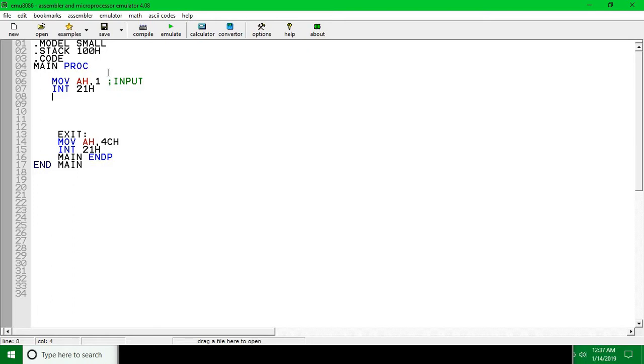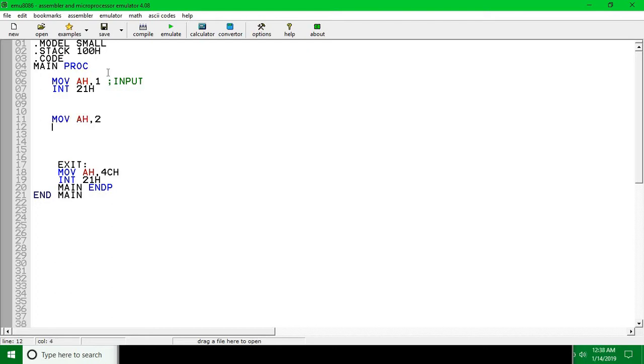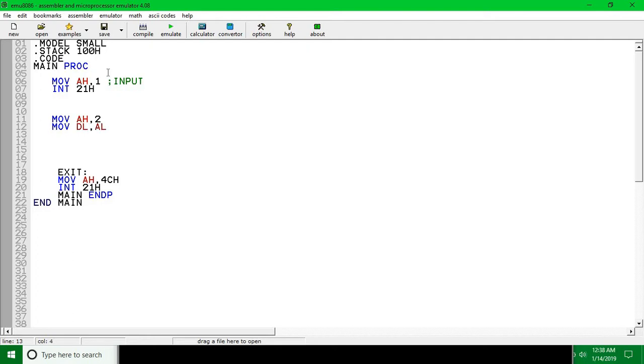So we can take input. Now, for printing function, it's MOV AH, 2. Whatever we're going to print, you have to keep it in DL register. Our input data is in AL register, so we're going to have to move that to DL register and then we have to use INT 21h.